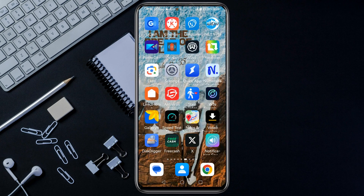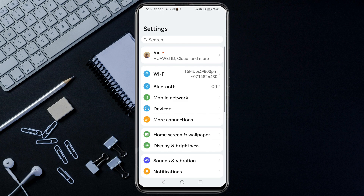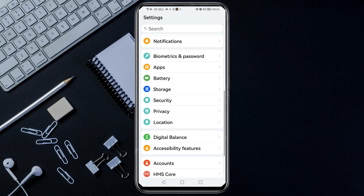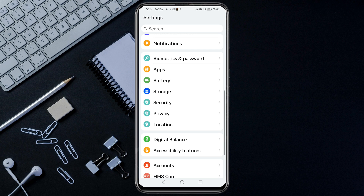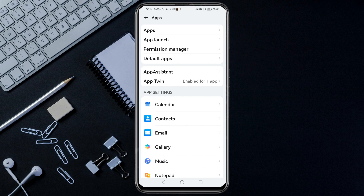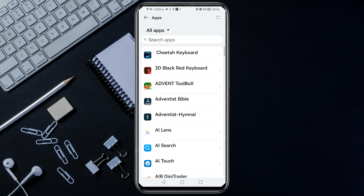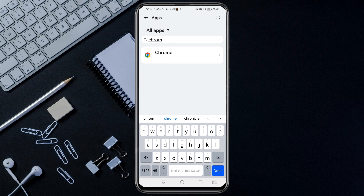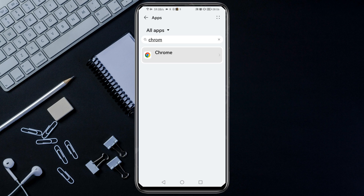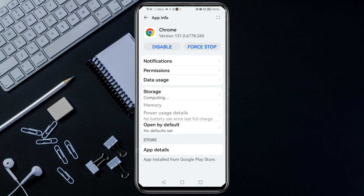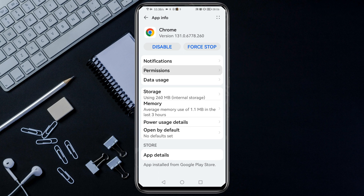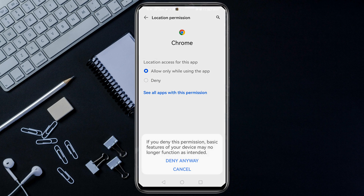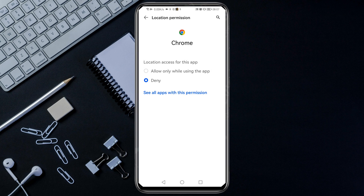Go to your phone settings, then scroll down and go to Apps, then Apps again. On the search bar, search for Chrome, then tap on it. Then tap on Permissions, then Location, and select Deny, then Deny Anyway. Then go back.